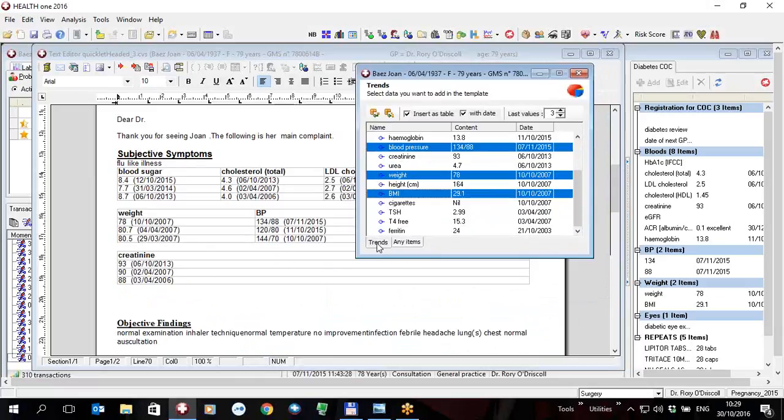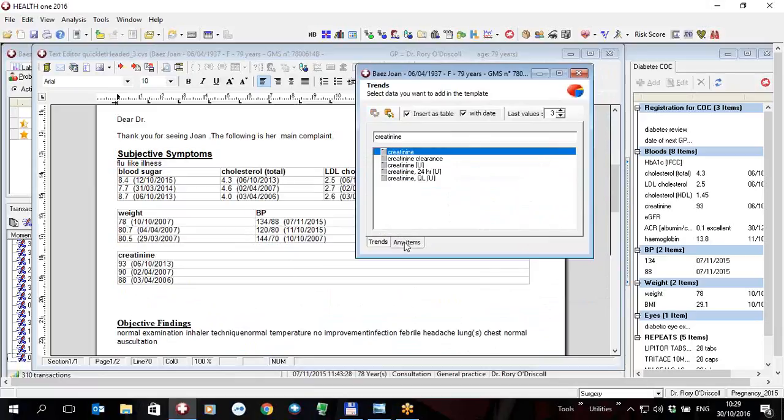And remember this is inserting live data into the document before you print it out. You don't have to create a new template to extract this information.